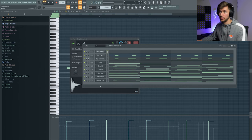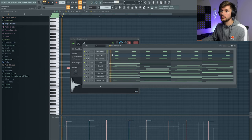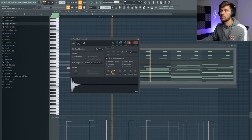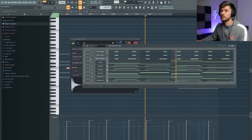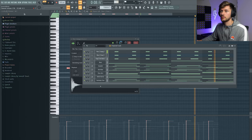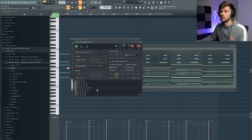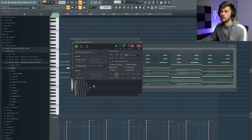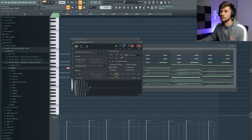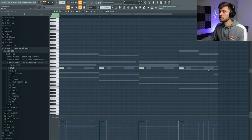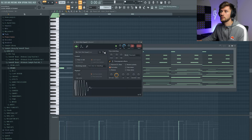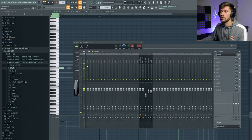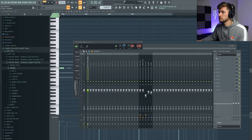Layer this percussion with this sample. Going to add this kick. Cut out the high frequencies.